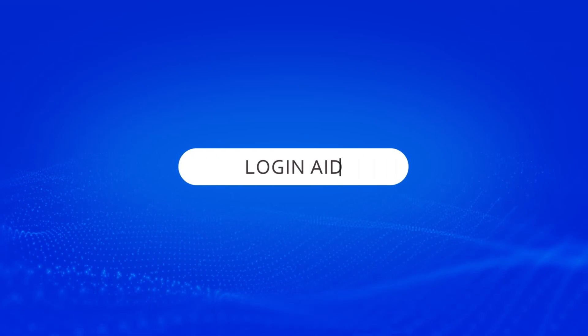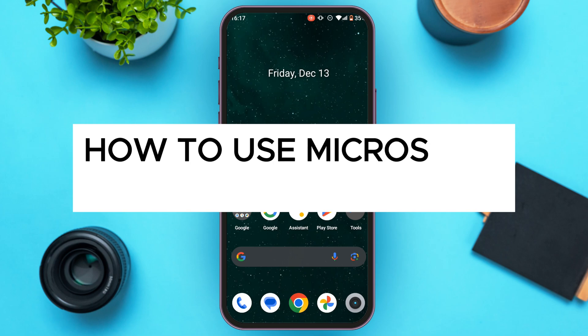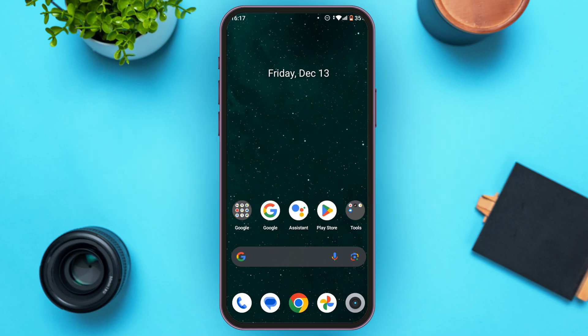Hello everyone, welcome back to our channel Login Aid. In this video I will guide you on how to use Microsoft PowerPoint on mobile. If you also want to use Microsoft PowerPoint on mobile, this video is just for you. Follow the simple steps and you will be able to do it.